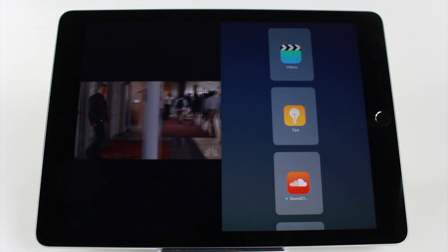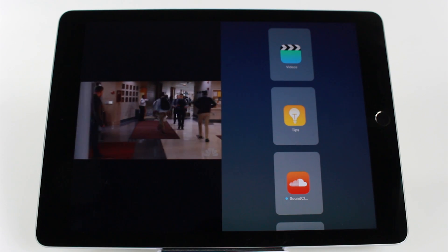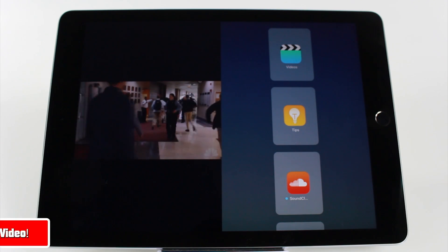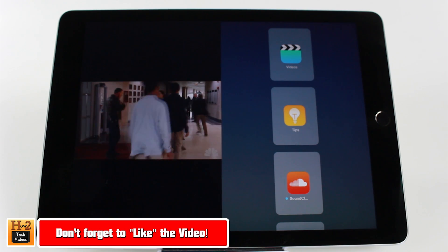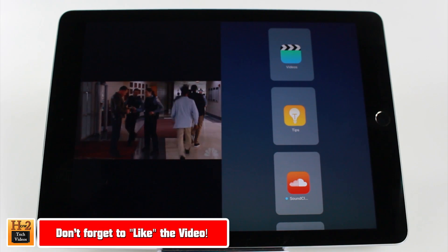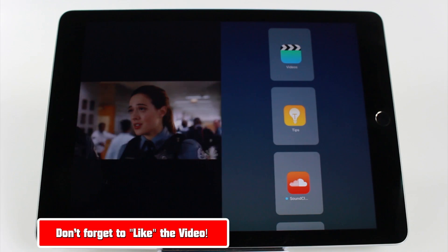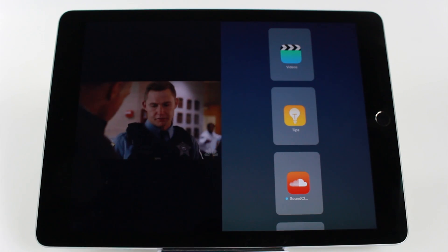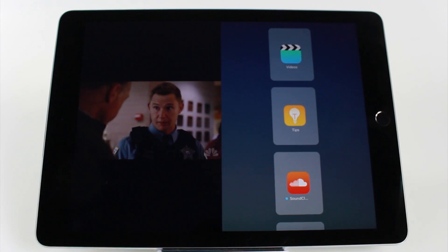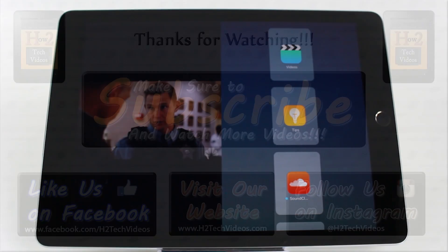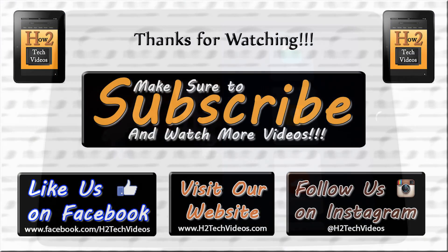Anyway guys, I hope you found this helpful. Make sure you like, favorite, and share the video if it was helpful. Make sure you also subscribe to H2Tech Videos and keep watching for more awesome tech stuff. Have a good one.